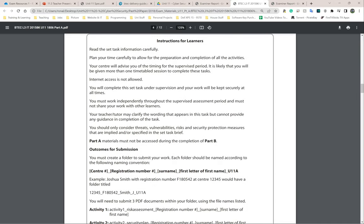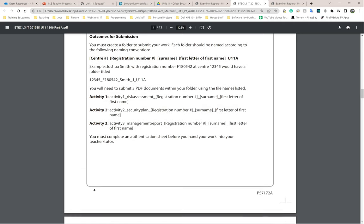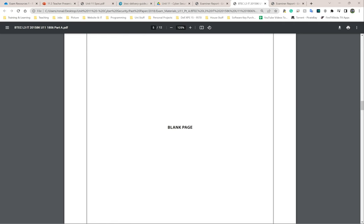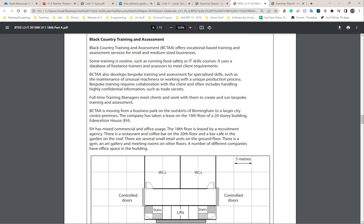Down here we have instructions for learners — this is the part that everybody should make sure they've read properly. It's a repeat of the previous section in terms of folders and file names, but still please read it. I'm going to scroll down to the set tasks now — this is where it actually starts to tell you what the scenario is.